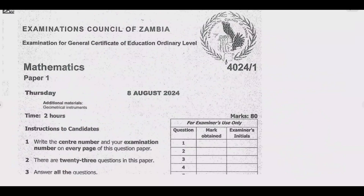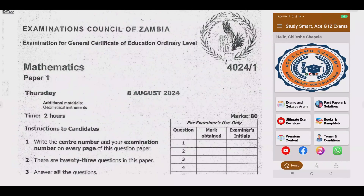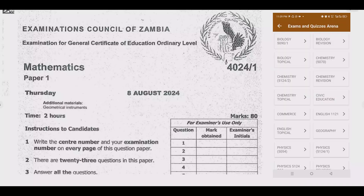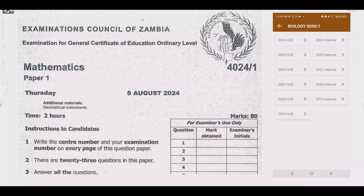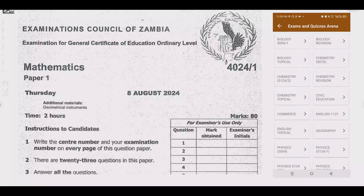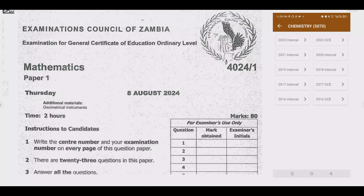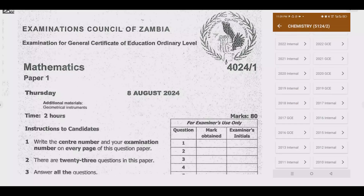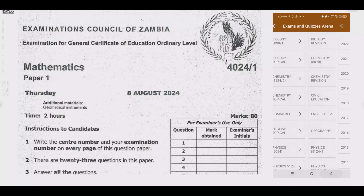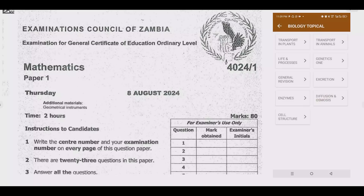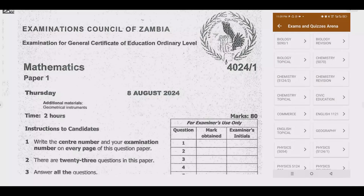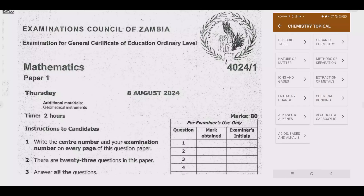Welcome viewers to another episode in a series where we continue looking at the August 2024 mathematics paper. If you haven't seen the other episodes, please check out our YouTube channel or download the companion app shown on the right-hand side of your screen. In this app you're going to find a lot of materials that are going to be helpful to you, including quizzes based on topical exam past papers.